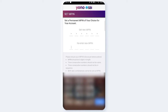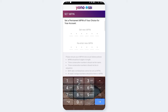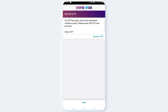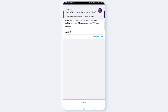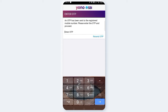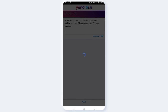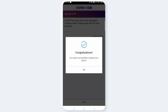Then enter the new PIN two times, then click next. Next, enter and submit. Next, click. Next, click.